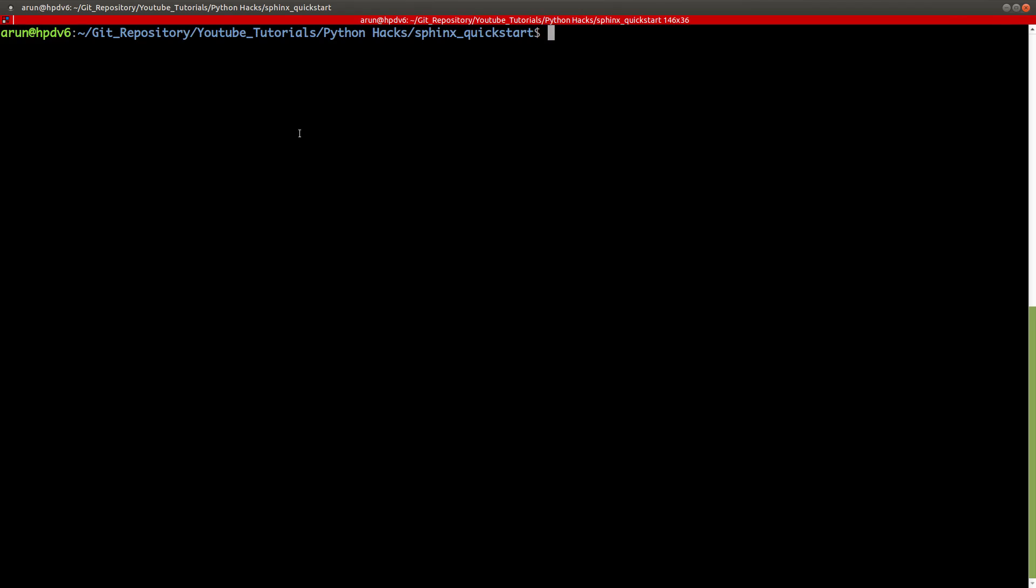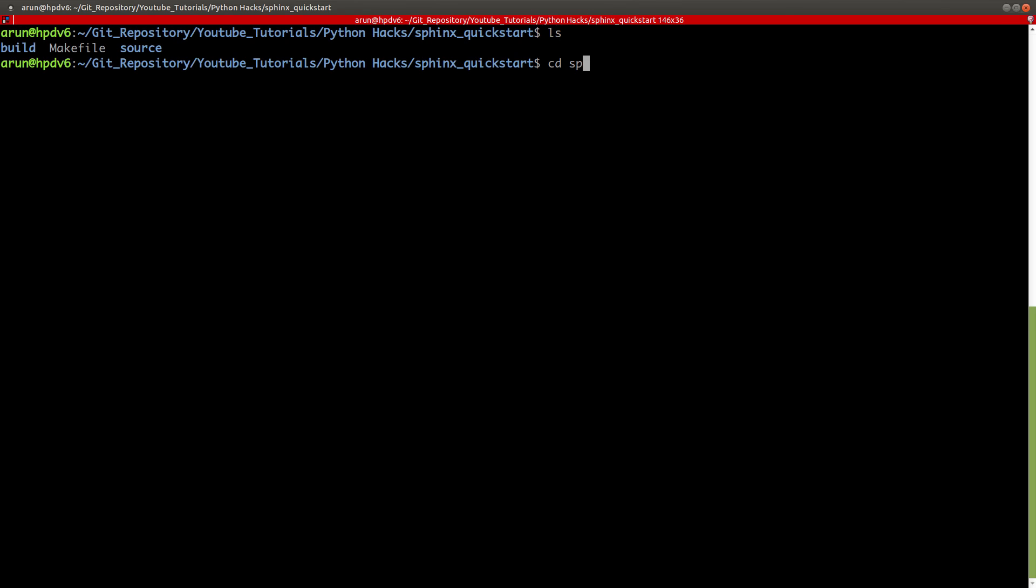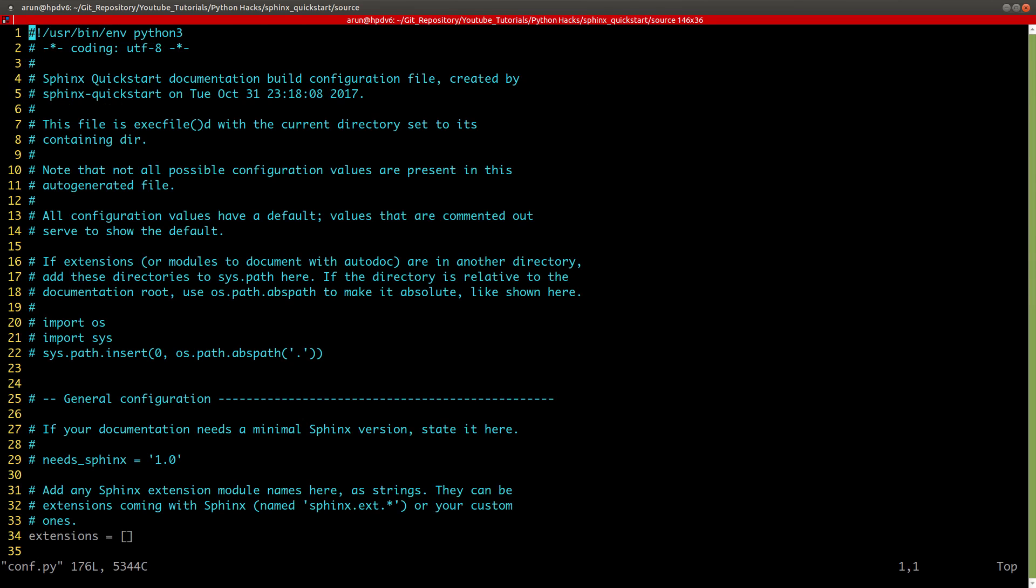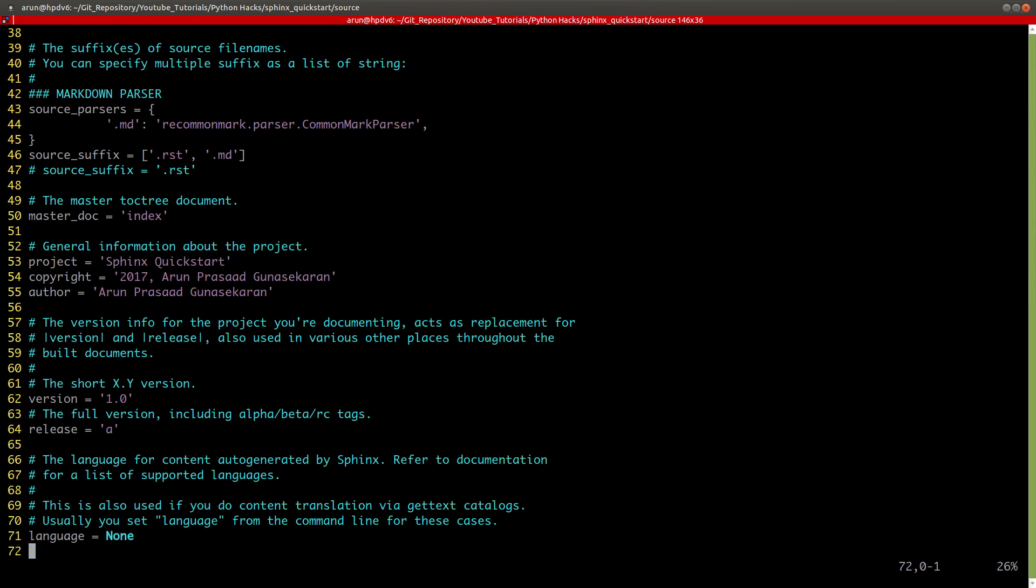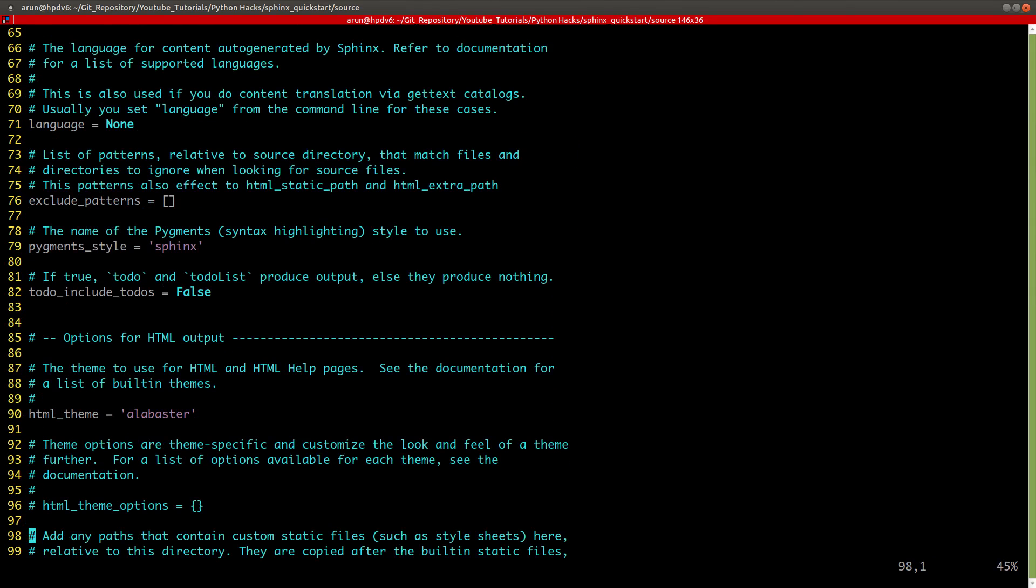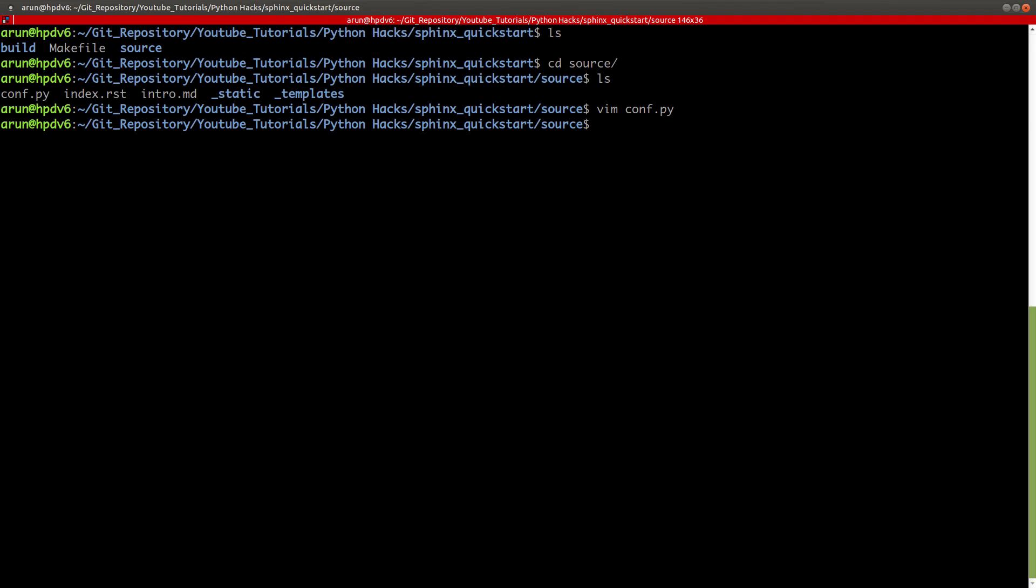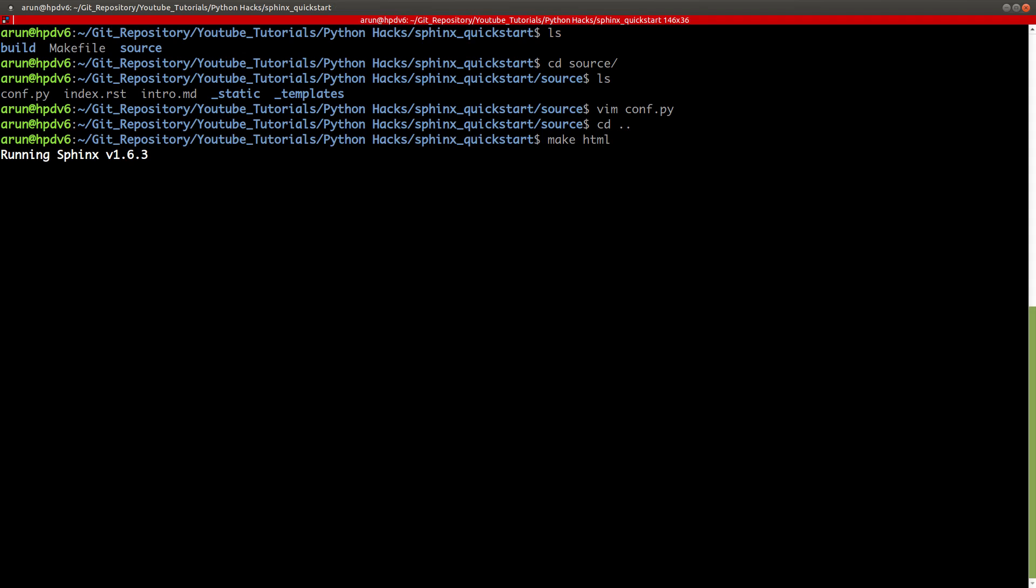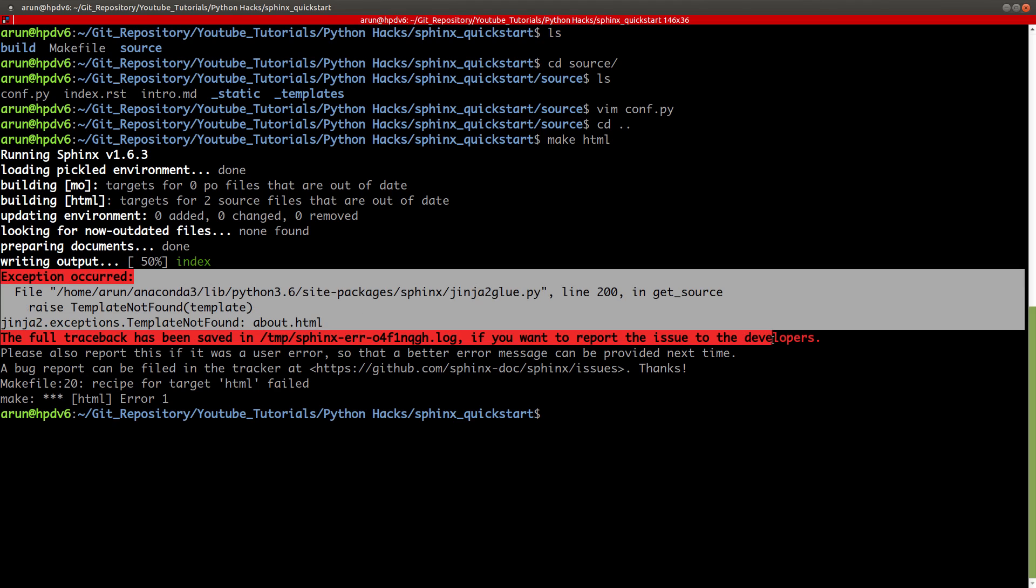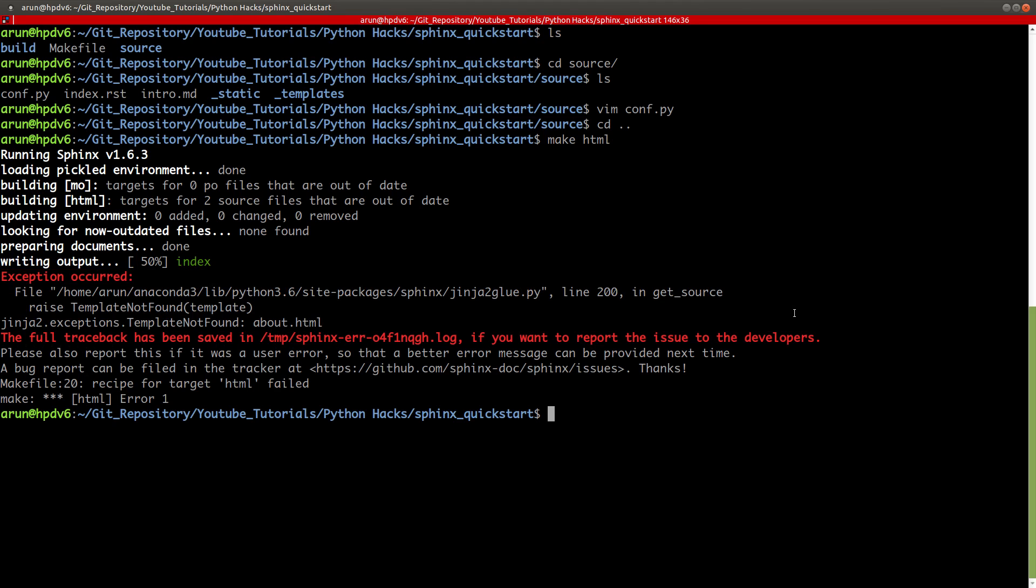I'm just going to tell you how you can change to one of the other standard themes. But you're welcome to go and play around with this as per your convenience. Let's go to the source. In the configuration file, just look for the place called HTML theme. Over here, instead, by default it's Alabaster. Instead of Alabaster, you type the other one, classic. Write and quit this, and then go one level out, and then make HTML.